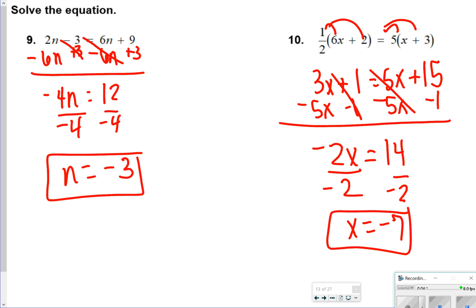For number 9, getting constants to both sides — we added 3 to get 9, and subtracted 6n to the 2n side — giving us negative 4n is equal to 12. Dividing both sides by negative 4, we get negative 3. For number 10, distributing 1 half to 6 gives 3x, and 1 half to 2 gives 1. 5 times x is 5x and 5 times 3 is 15. Subtracting 5x and 1, we end up with negative 2x equals 14, so dividing by negative 2 gives negative 7.